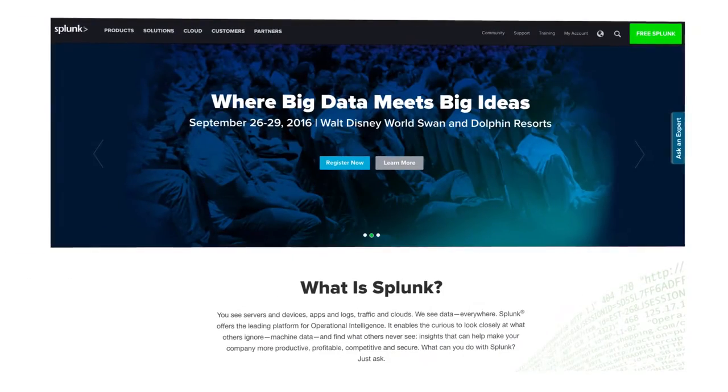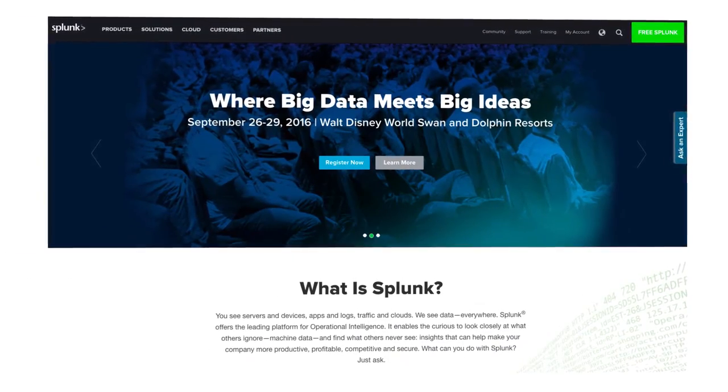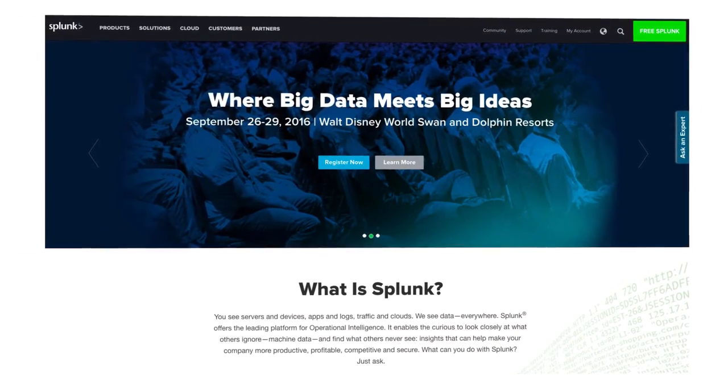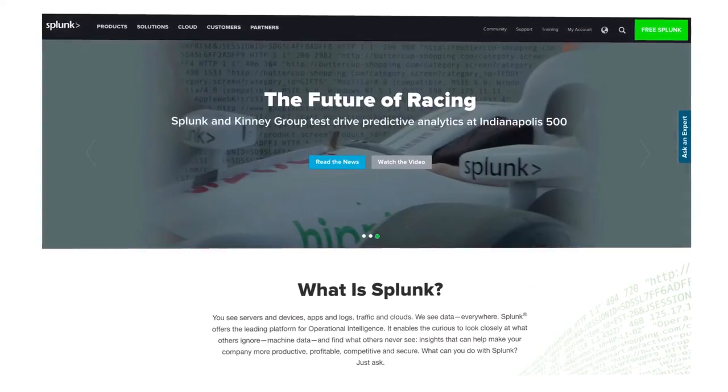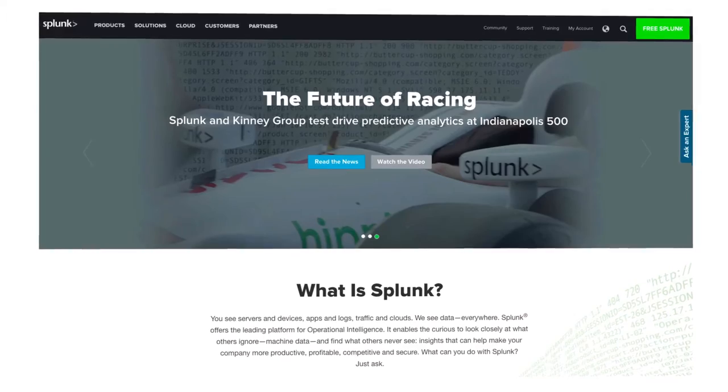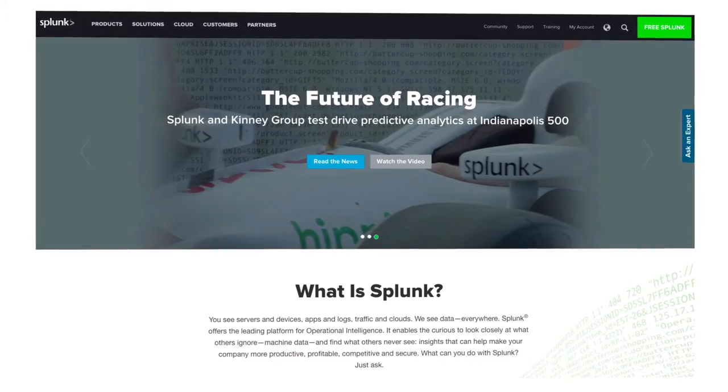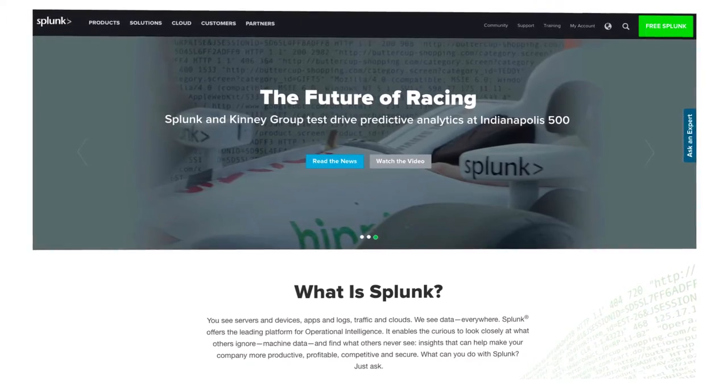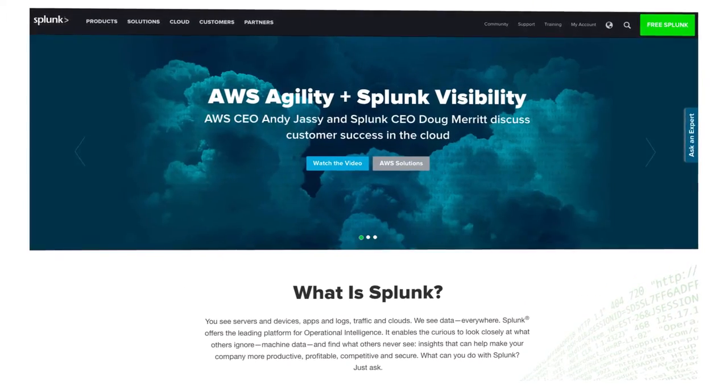Splunk is a platform for machine data. We make software that runs on premises and in the cloud. Companies use it to do real-time and historical data analysis from everything from Indy cars running on a